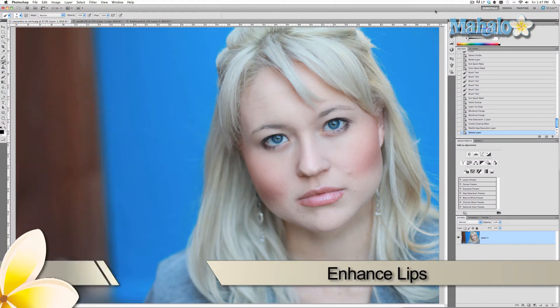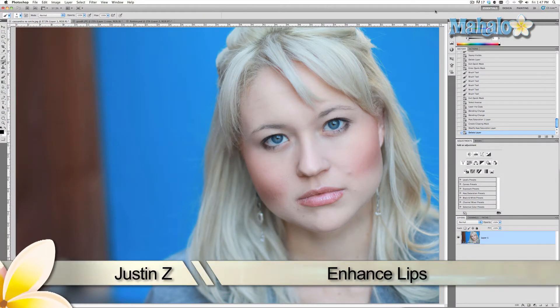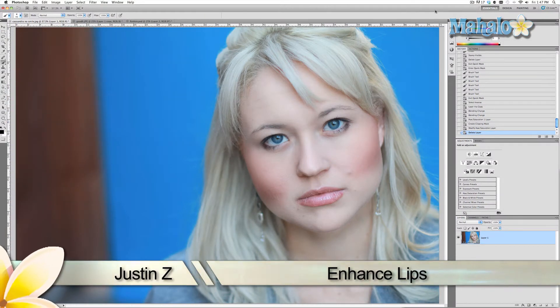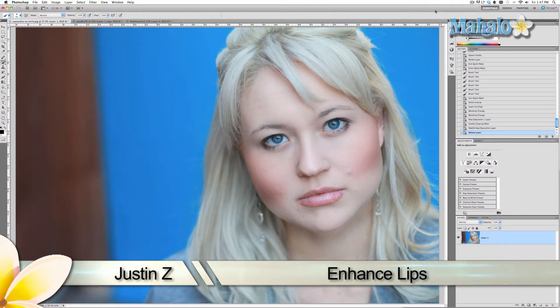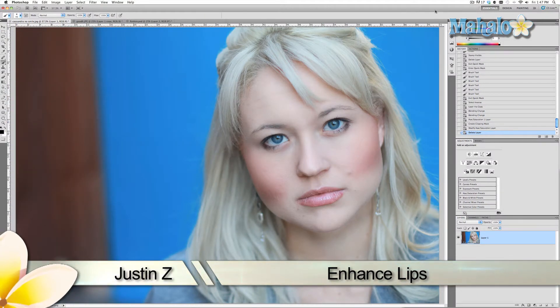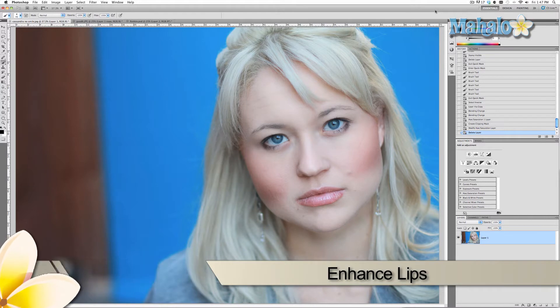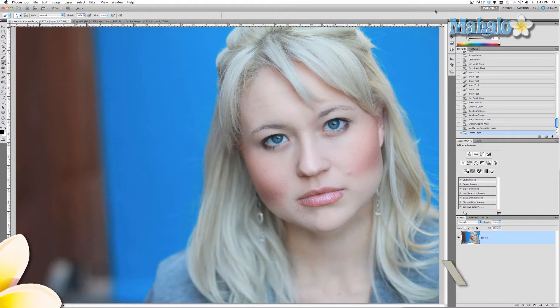This is really easy — I'm just going to show you how to do this in maybe three steps, and it'll enhance the lips in a very natural way.